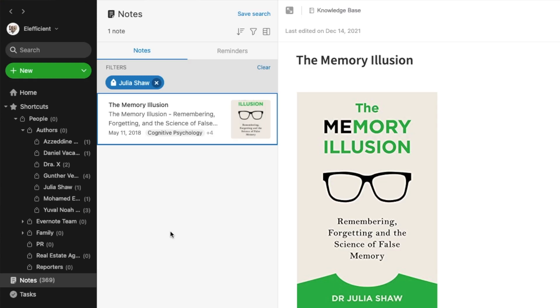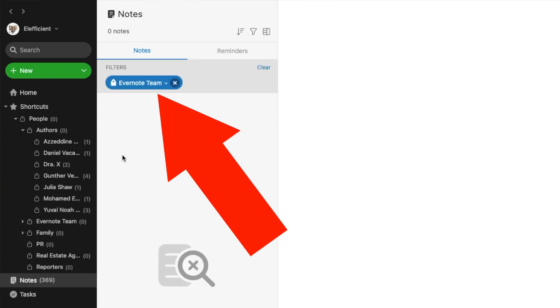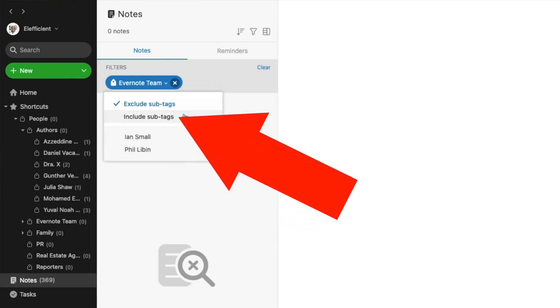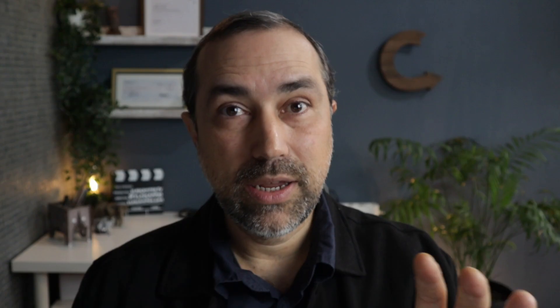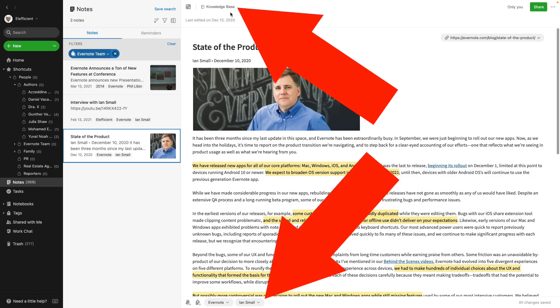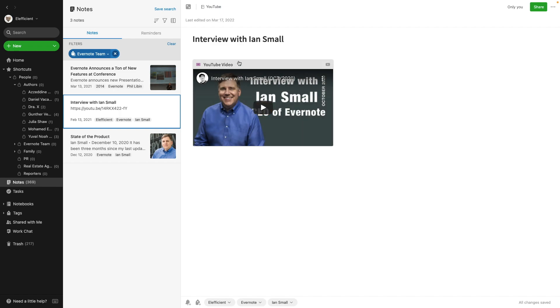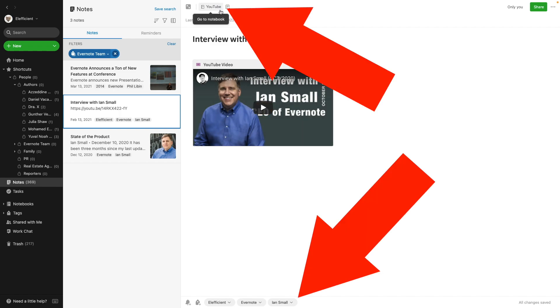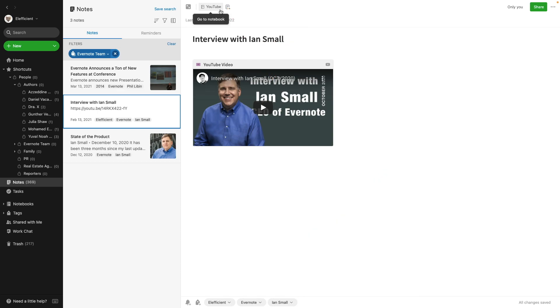Say I need all the notes I had with the Evernote team. All I have to do is click here, click the arrow on the pill, and select 'Include sub tags.' Here's a good example of a tag used in multiple notebooks. For example, there's an article I clipped from the Evernote website in my knowledge base notebook — it has the tag Iain Small. And this other one is the interview I did with Iain Small, and it's in the YouTube notebook.